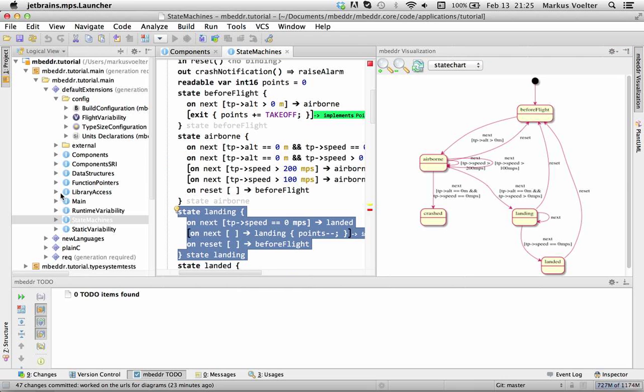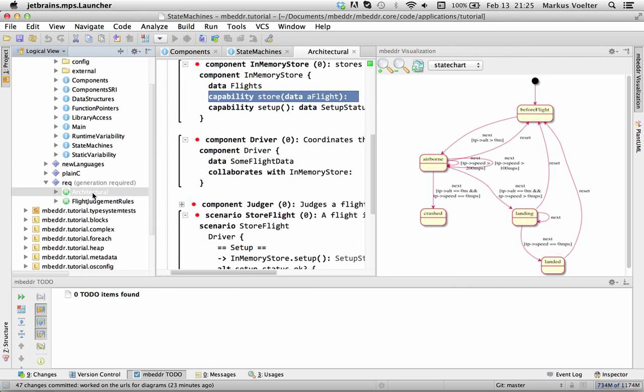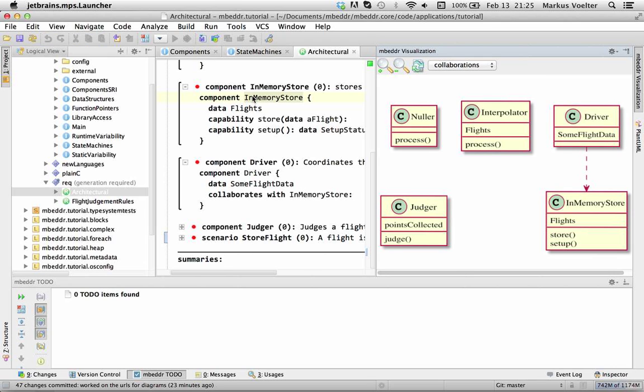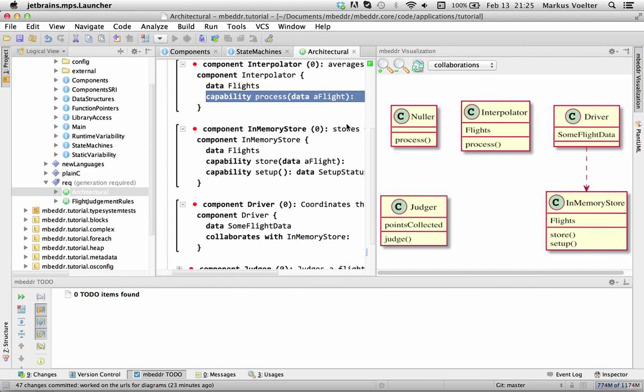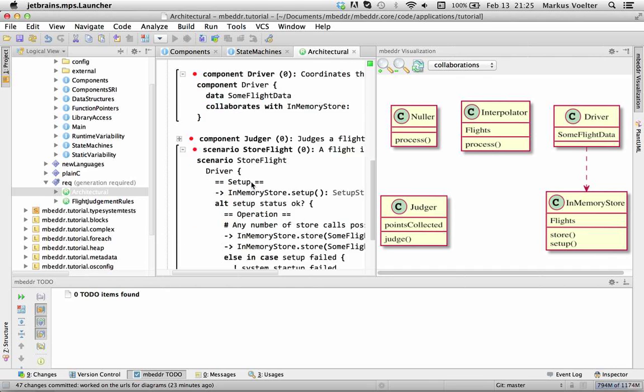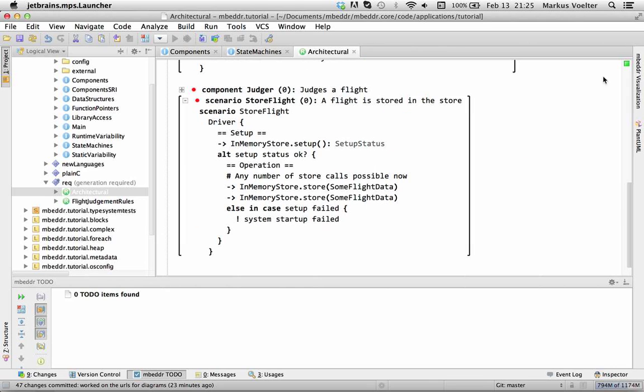Then we have recently built this thing where you can in requirements specify high level functional components and so again you can select the component and visualize and you get the component's name, the data items it owns, the functions it has or the capabilities as they are called here and what you can also do with this language is you can define typical scenarios.